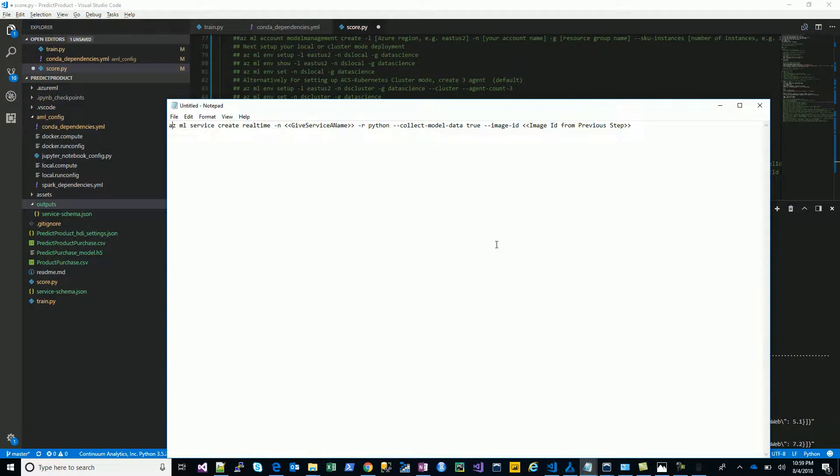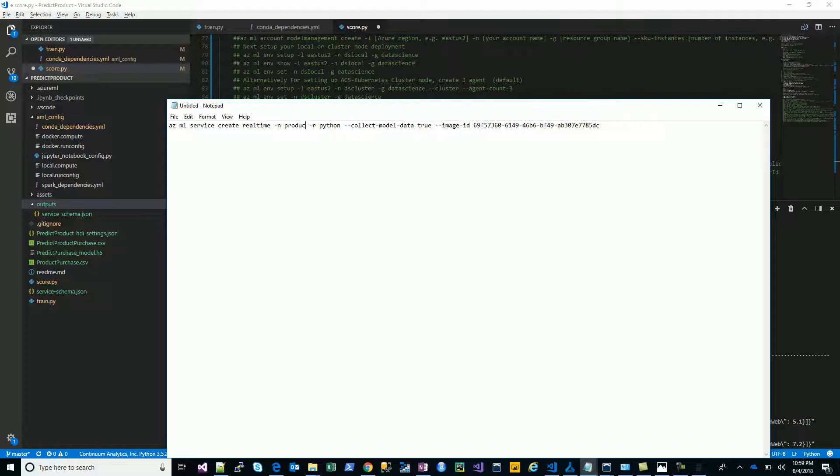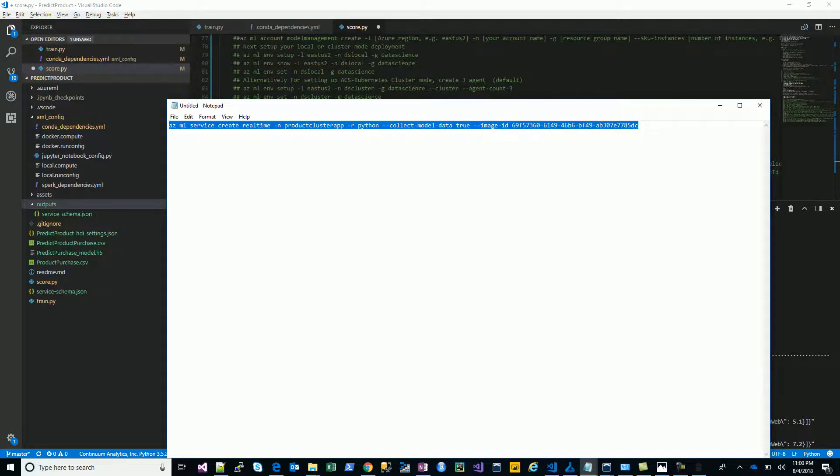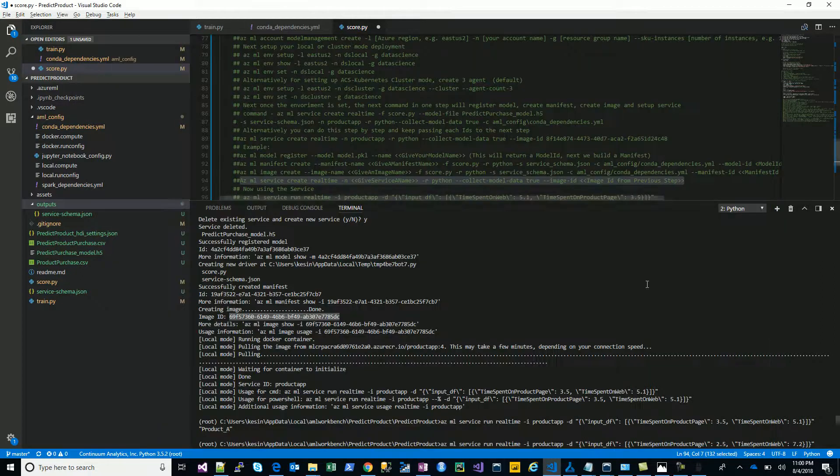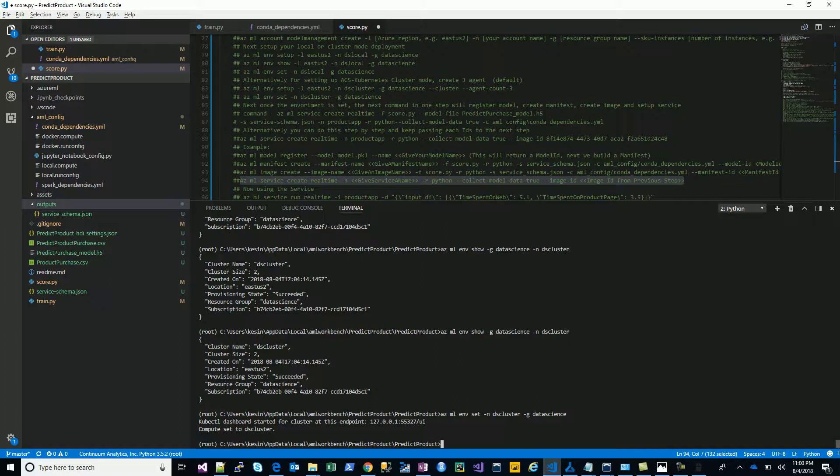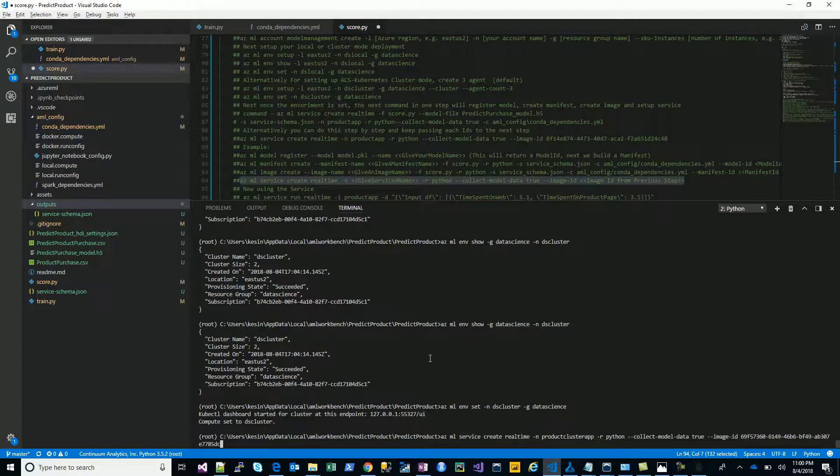Let's put it here and we are all set. Give that service a name, let's call it product cluster app to differentiate. It's just a hypothetical name.